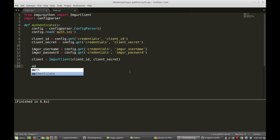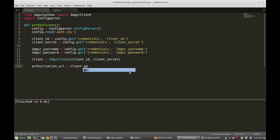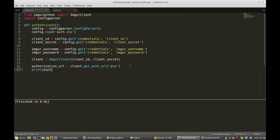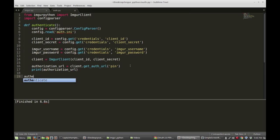Now I want you to say authorization_url is equal to client.get_auth_url('pin'). What this is going to do is store the authorization URL into this variable and specifically request a pin, which Imgur is going to provide to us. That will be something we can provide to verify that our application did indeed receive this pin. Let me print out this authorization URL so you can see what it looks like, and let me actually run this function.